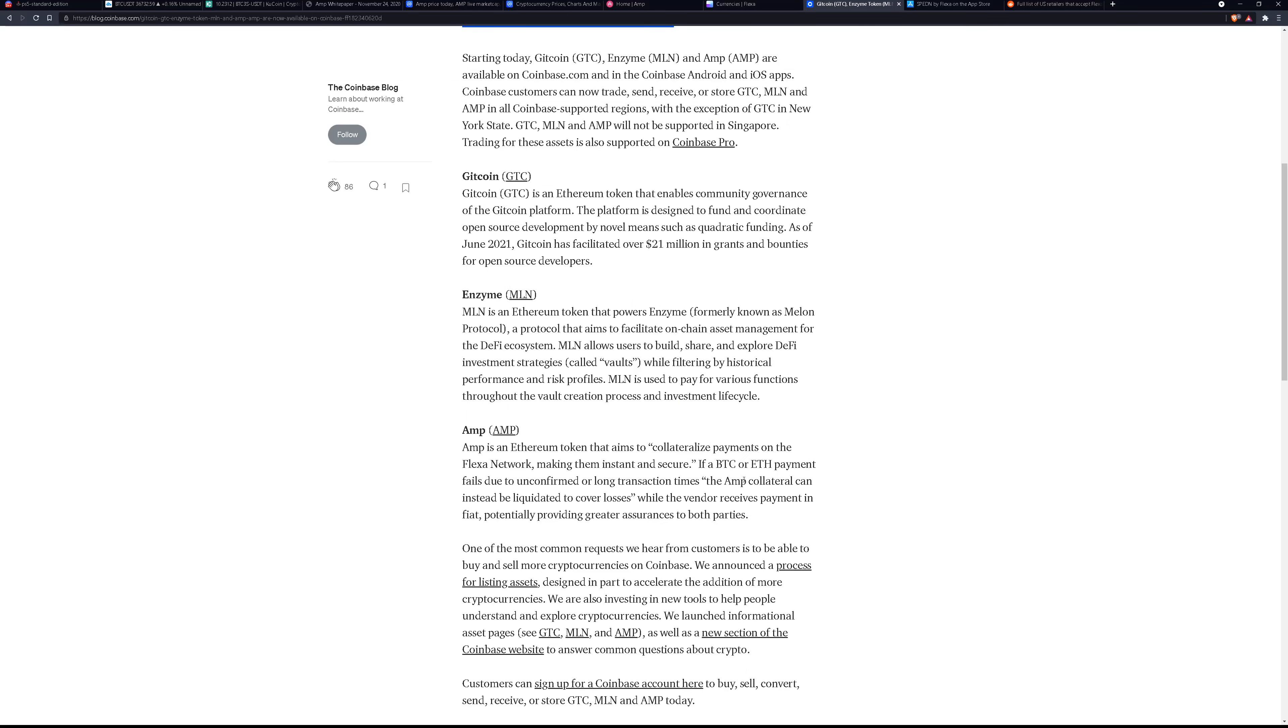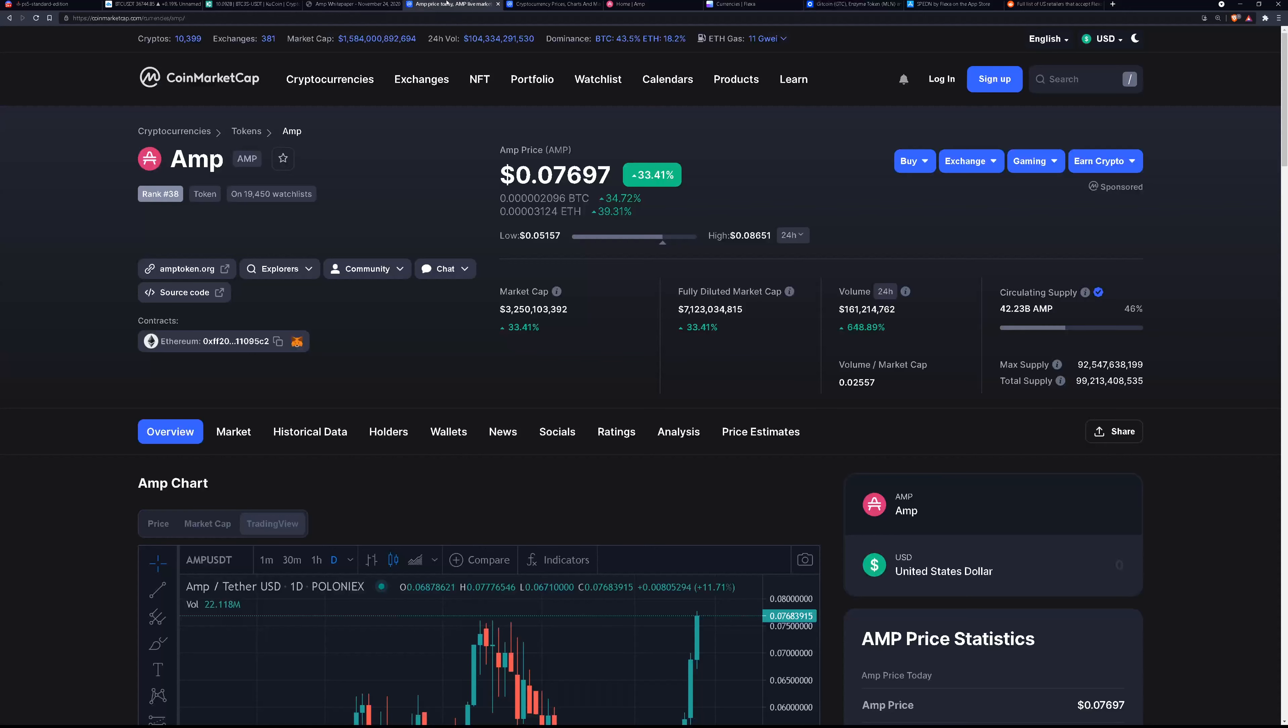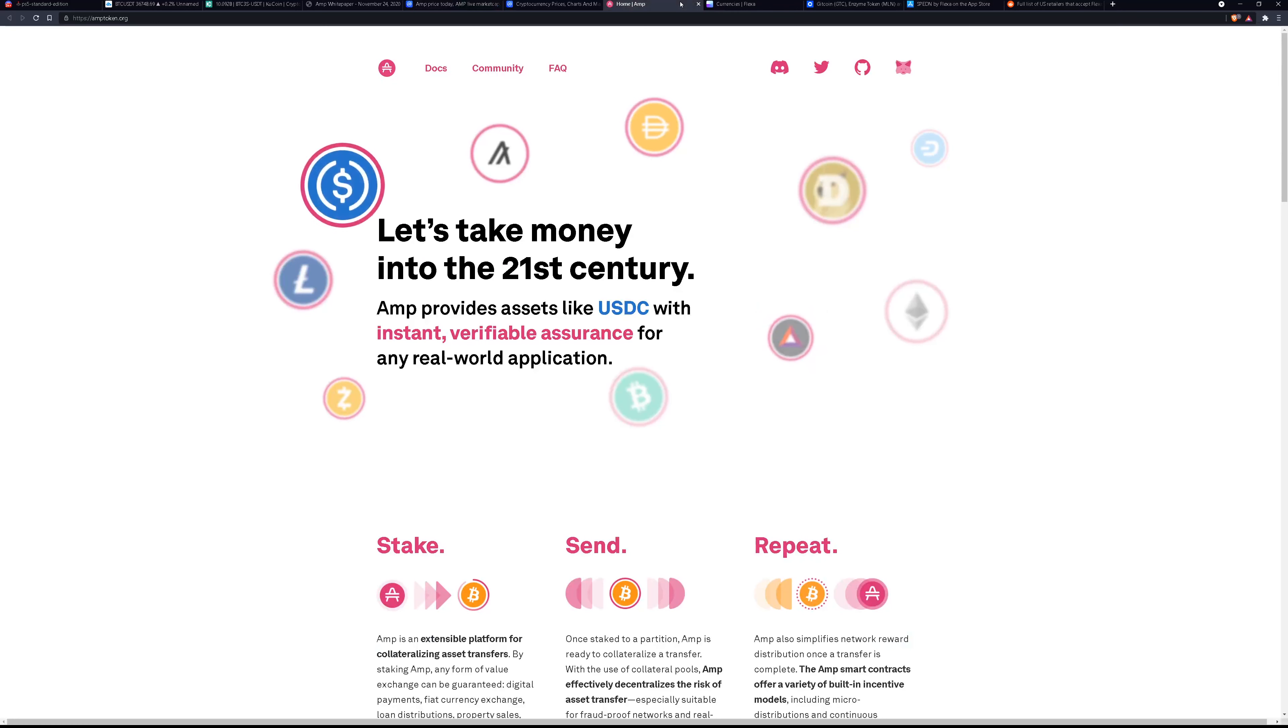Anytime something new shows up on Coinbase people want to learn about the project before they invest in it. And it just so happens that the AMP project is a really cool project and that's what's driving the price up.